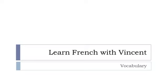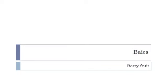Bonjour à tous and welcome to Learn French with Vincent. This is a vocabulary video lesson and in this lesson we'll see together les baies, berry fruit.